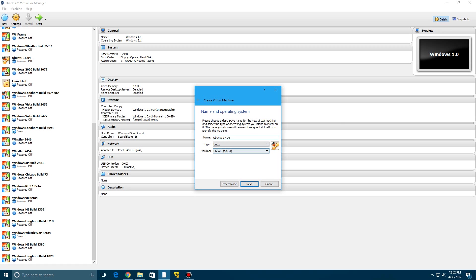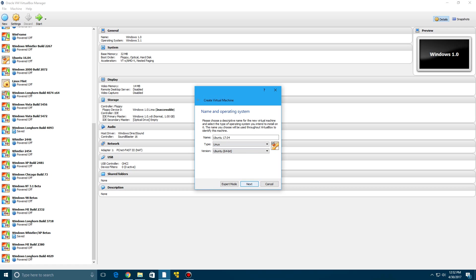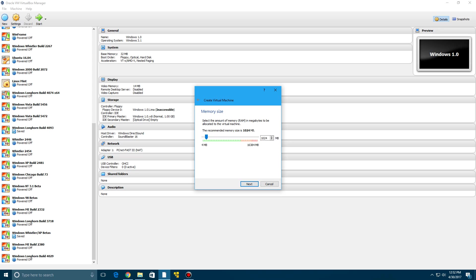But there is a 32-bit option if needed. Click next. There will be a link in the description to download Ubuntu from the official website, so that will be in the description below if you do not have it already.